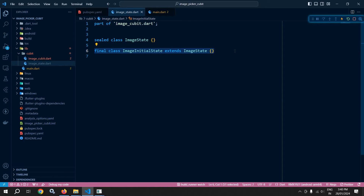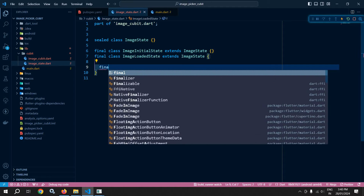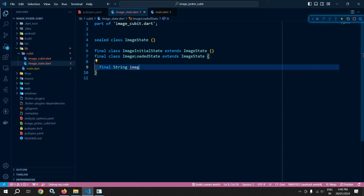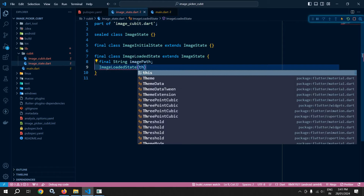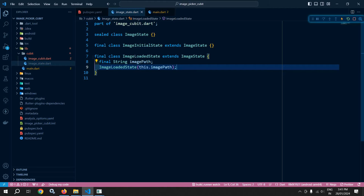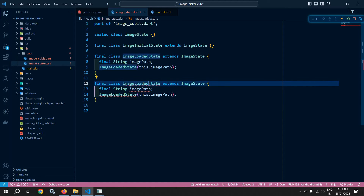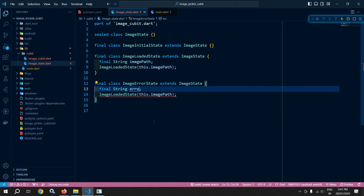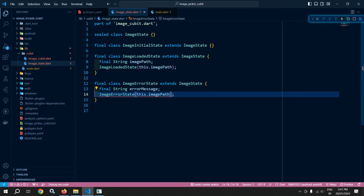Here I will create one more state: ImageLoadedState. I will declare a variable 'final String imagePath' — this variable will contain the path of the selected image. To the constructor I will pass 'this.imagePath'. And if there is any error while selecting the image, I will create ImageErrorState. To store the error, I will declare a variable 'errorMessage' and pass it to the constructor of that class.